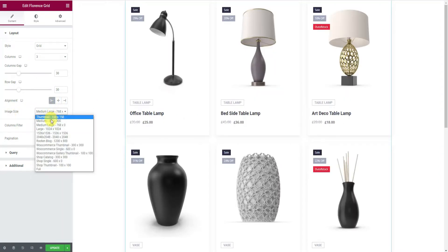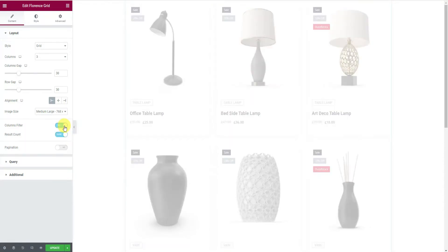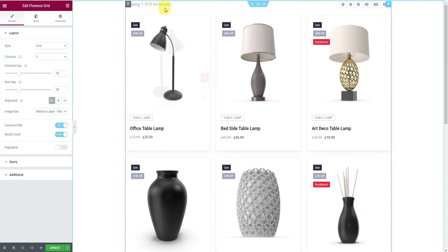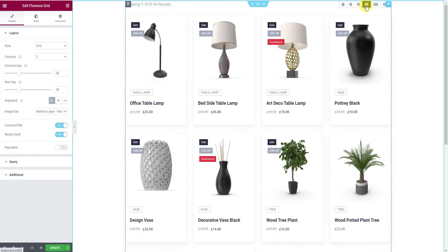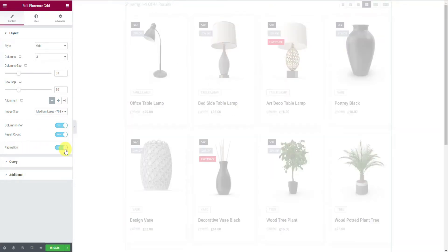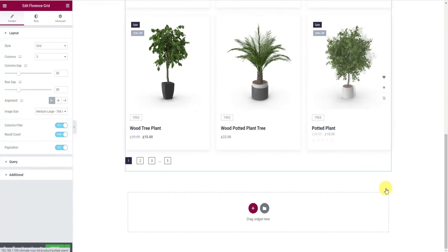Next, you can select the image size from the drop-down menu. Then enable the columns filter switcher — it'll display column search results at the top left of the screen. There are also instant column number switching options available; just click them to see.